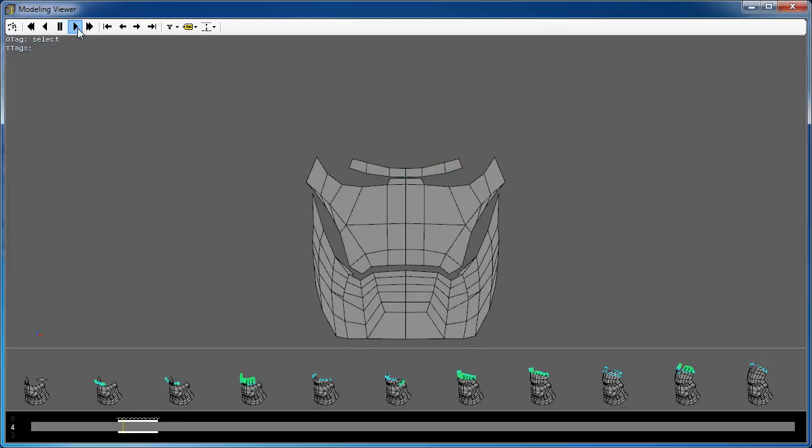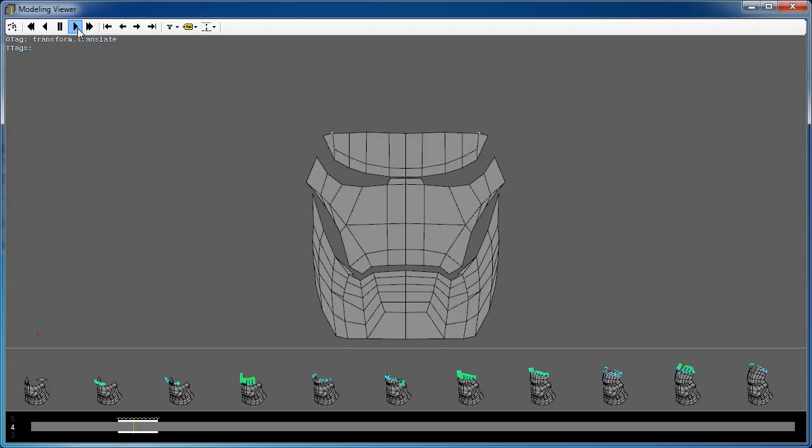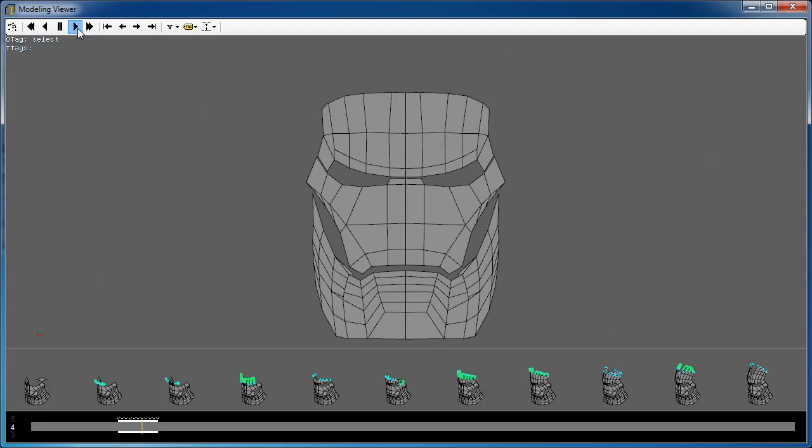The most significant advantage of our system compared to traditional recordings comes from the use of interactive level of detail through hierarchical clustering of the modeler operations.